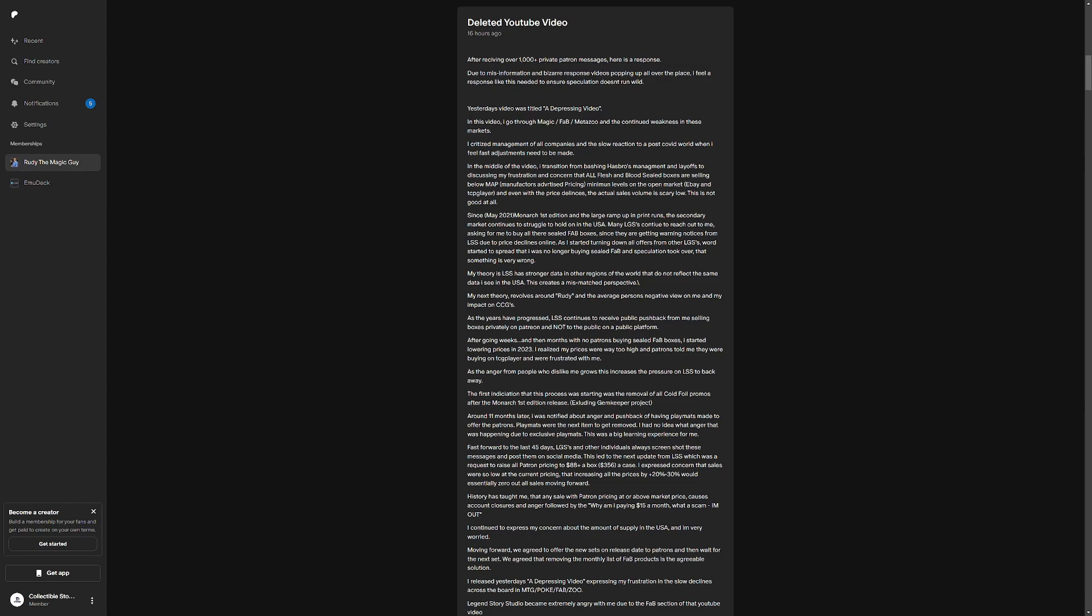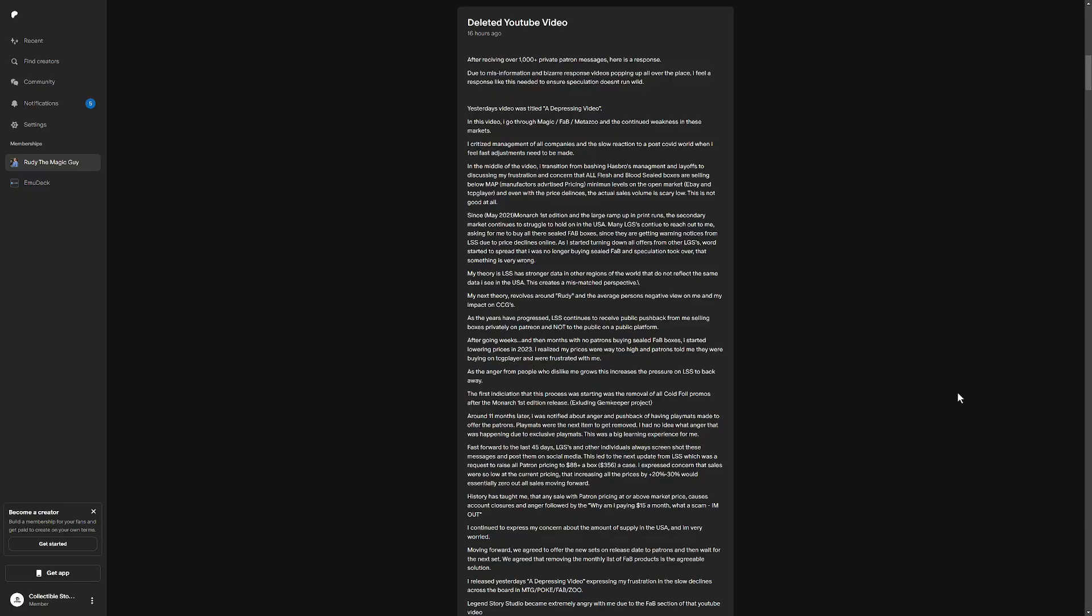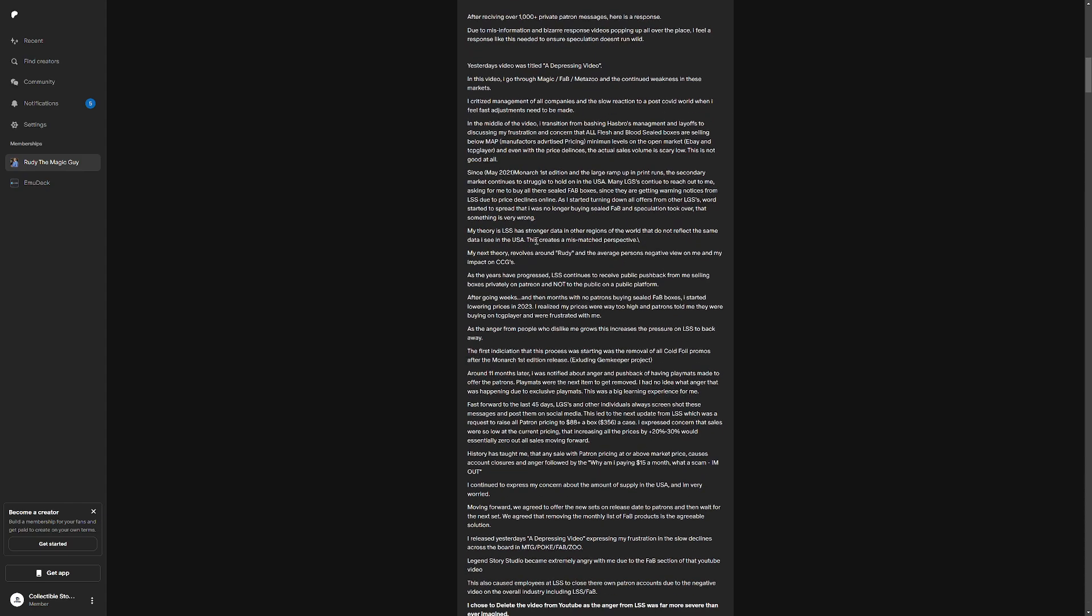So this is the reason that they were not happy. So his theory, since Monarch 1st Edition and the large ramp-up of print runs, the secondary market continues to struggle to hold on in the USA. My theory is that LSS has stronger data in other regions of the world that do not reflect the same data I see in the USA. This creates a mismatched perspective. My next theory revolves around Rudy and the average person's negative view on me and my impact on CCGs. So Rudy and all of us here in the United States can obviously see Flesh and Blood is not performing as well as it used to. Boxes are, bro, I hate to say it, boxes are MetaZoo level lows. They have $40 a box post-2020 boxes.